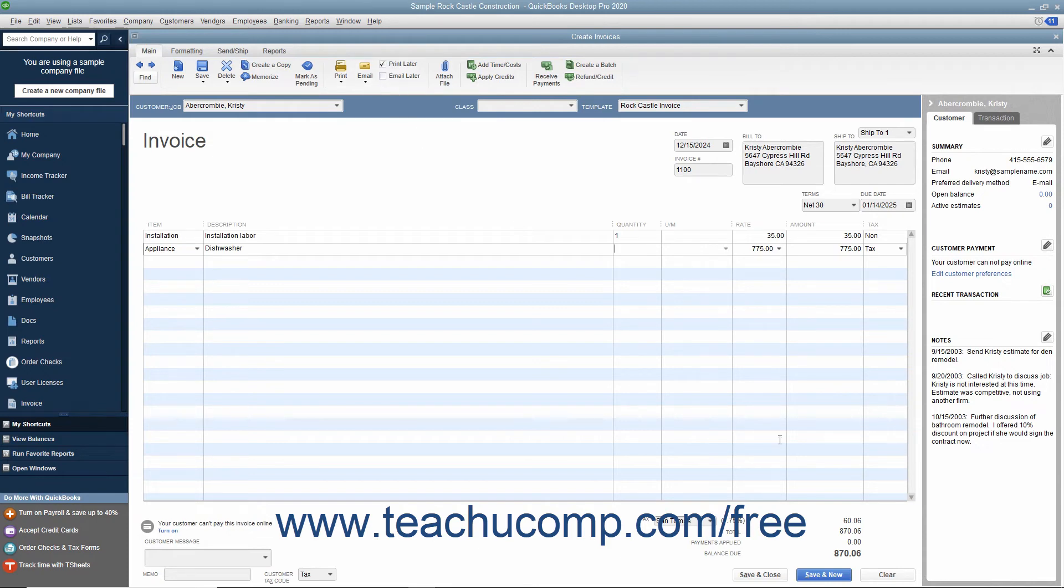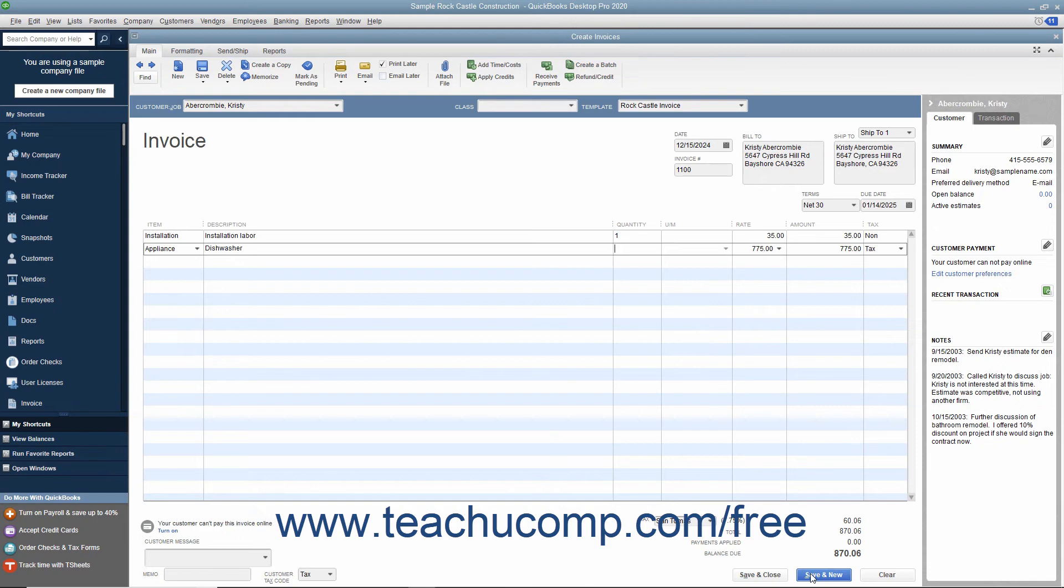When finished, click the Save and Close button to save the invoice and close the window, or click the Save and New button to save the invoice and leave the window open so you can continue creating invoices.